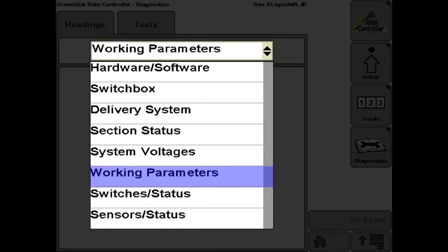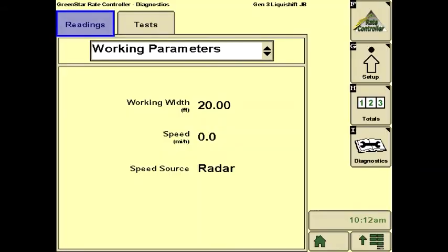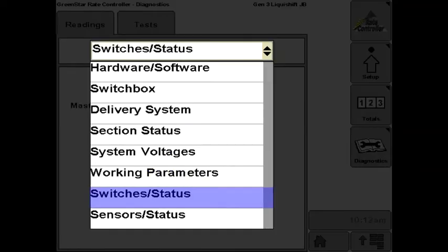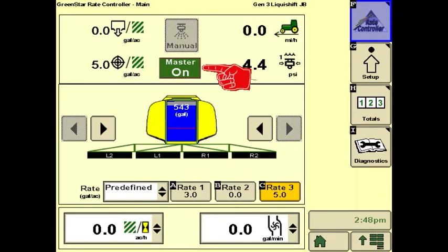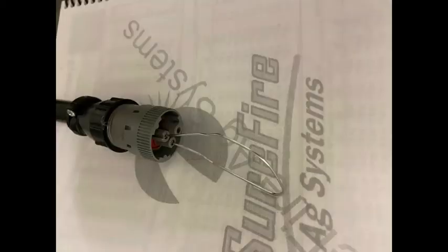Working Parameters shows what the controller thinks the working width is at any time, what speed it is seeing, and where that speed is coming from. Switches Status shows what the controller is seeing from the master foot switch — this should match what is shown for the master switch on the run screen. In an emergency or for troubleshooting, it is possible to jump across the two pins that constitute the master switch.